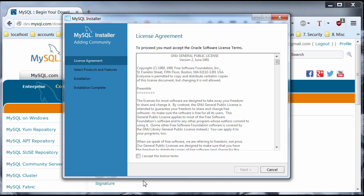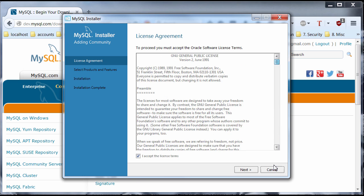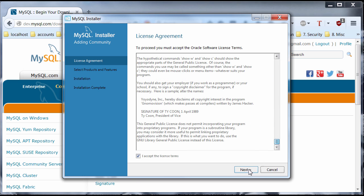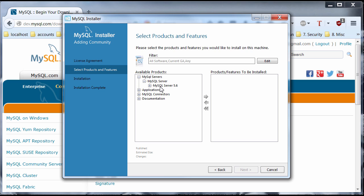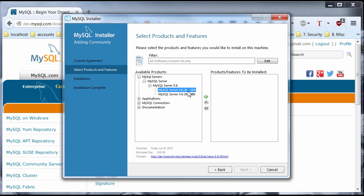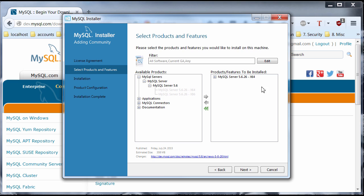And I have Workbench installed. But what you want to do is go to add. I'm going to set the terms. Read them, of course. Next. Expand the MySQL servers. Expand MySQL server. Click on that. Expand. And this is a 64-bit and this one is 32-bit. So, just get the one that you need. And press this arrow. Now, it's added for the products to be installed. You can click Next.